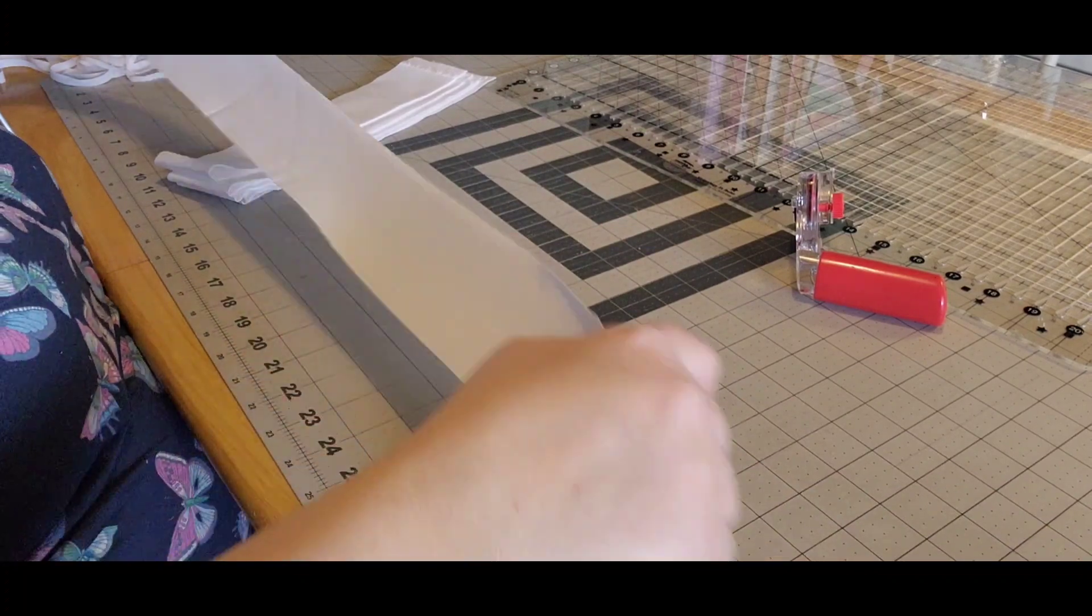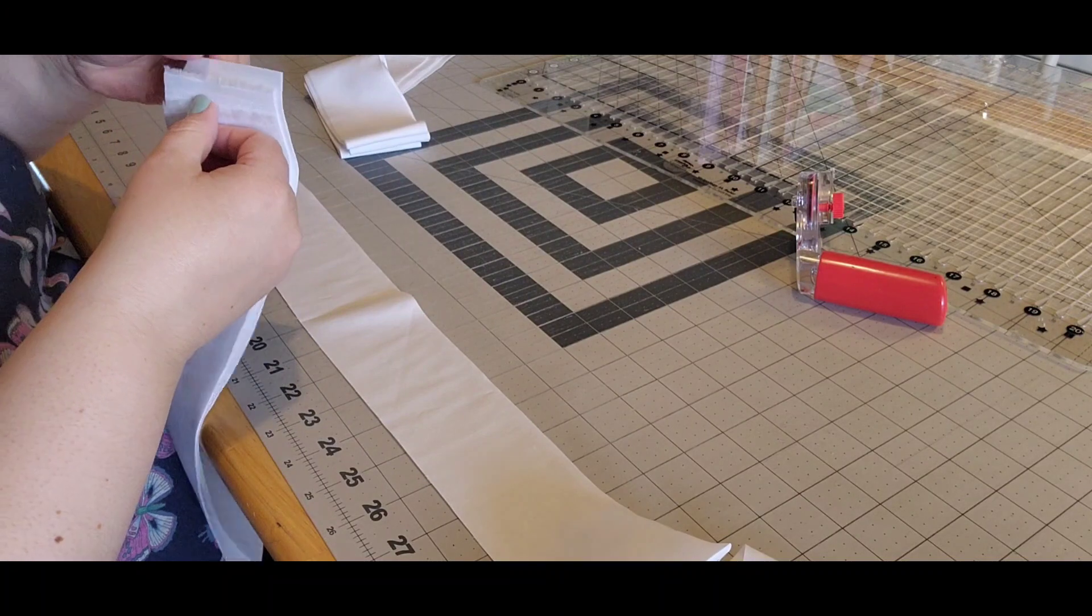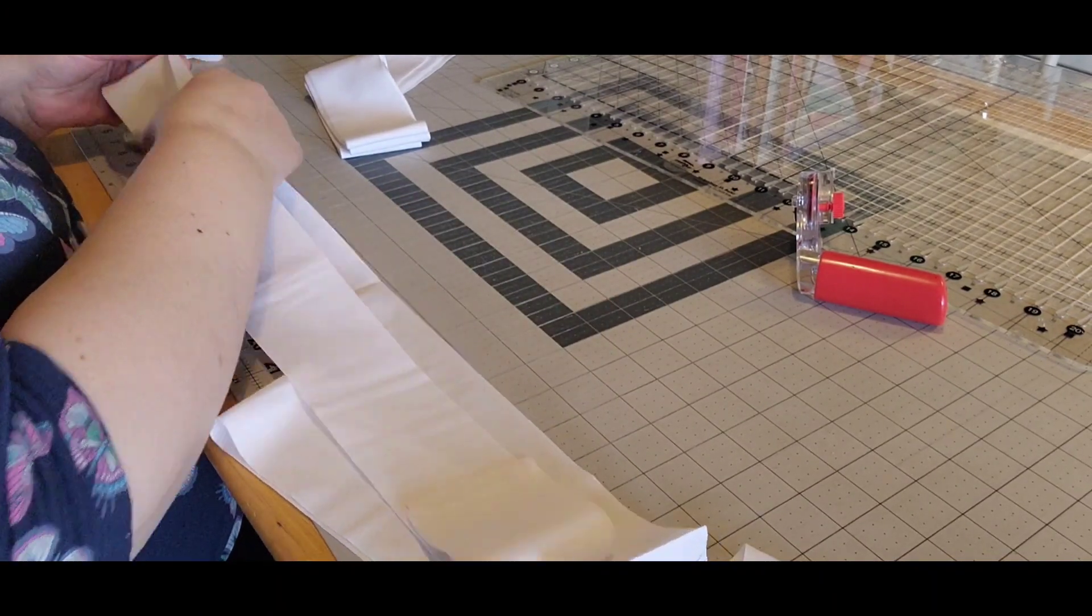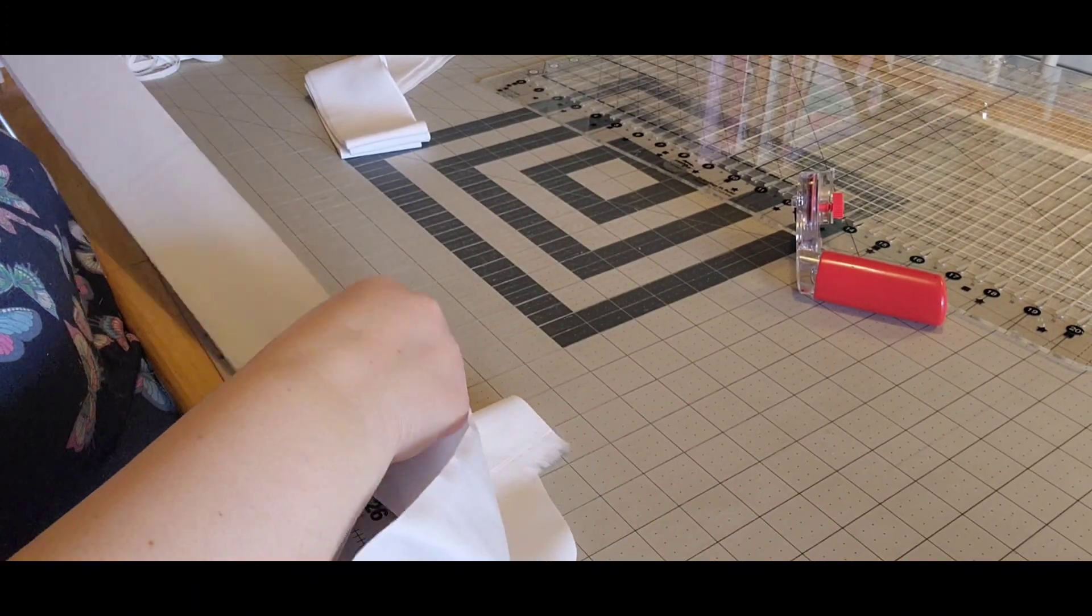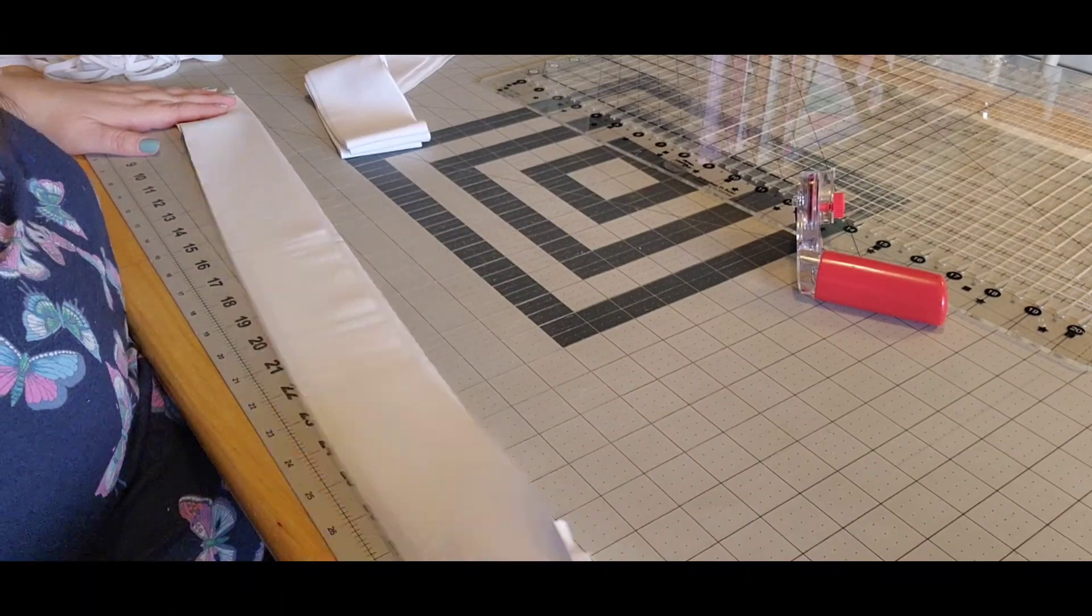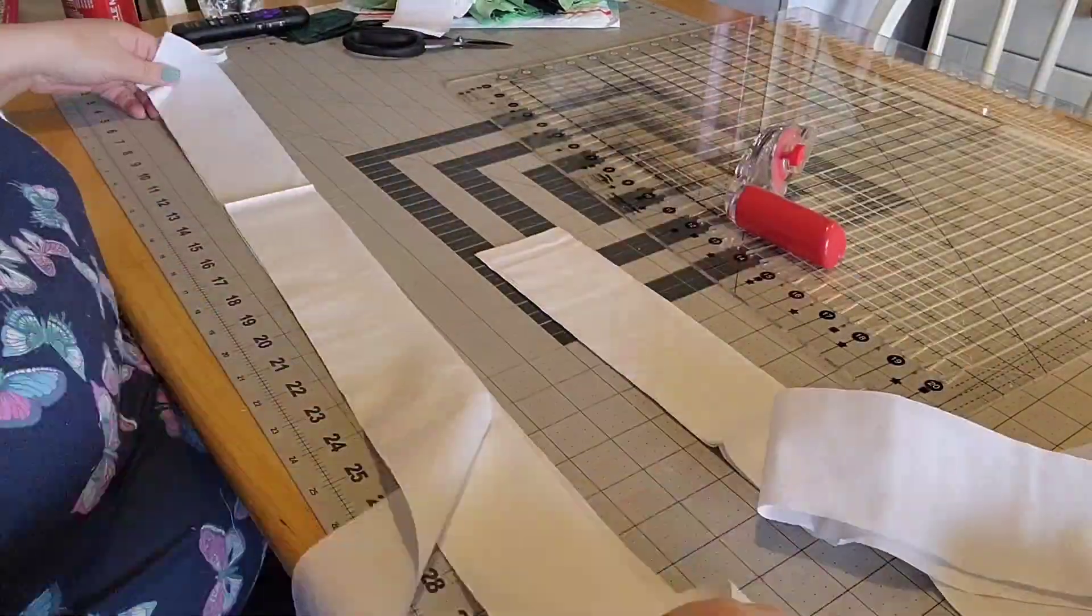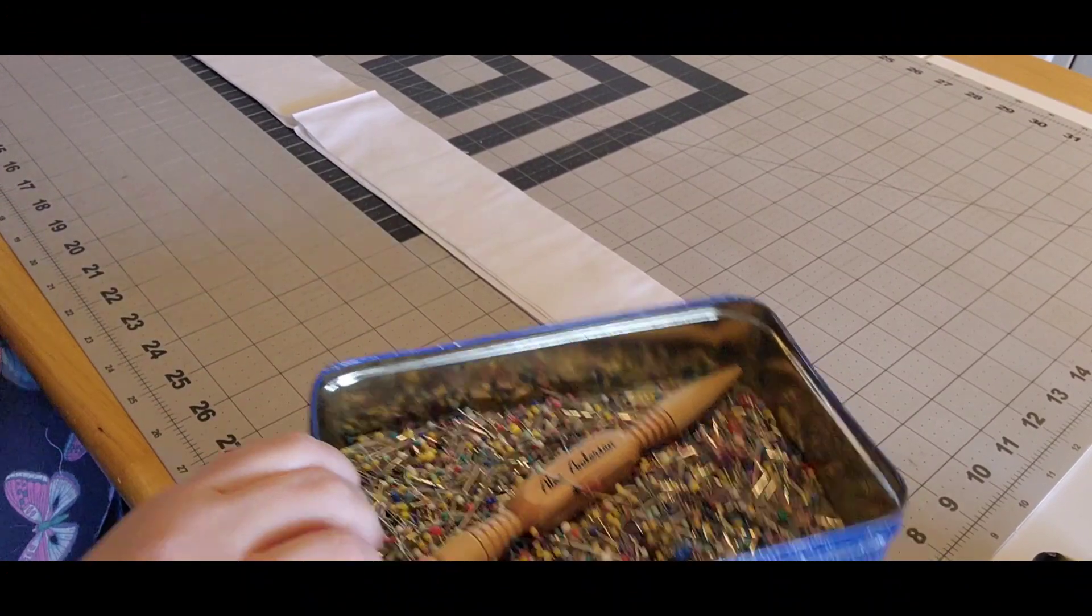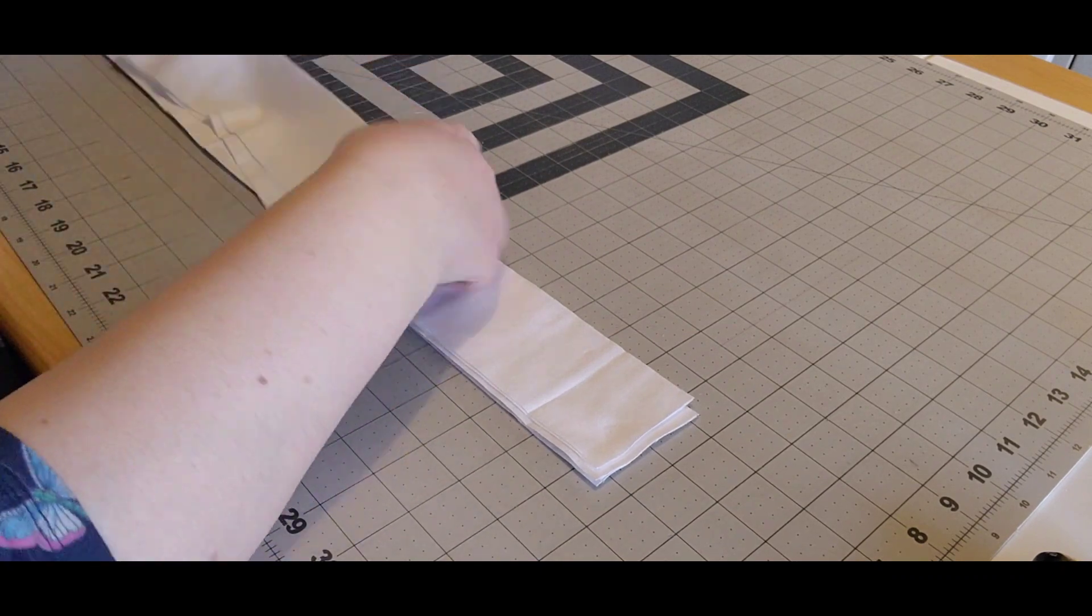So I'm going to line this up and I'm going to cut six twelve and a half and six twenty two and a half. I'm going to get my sashing strips cut.